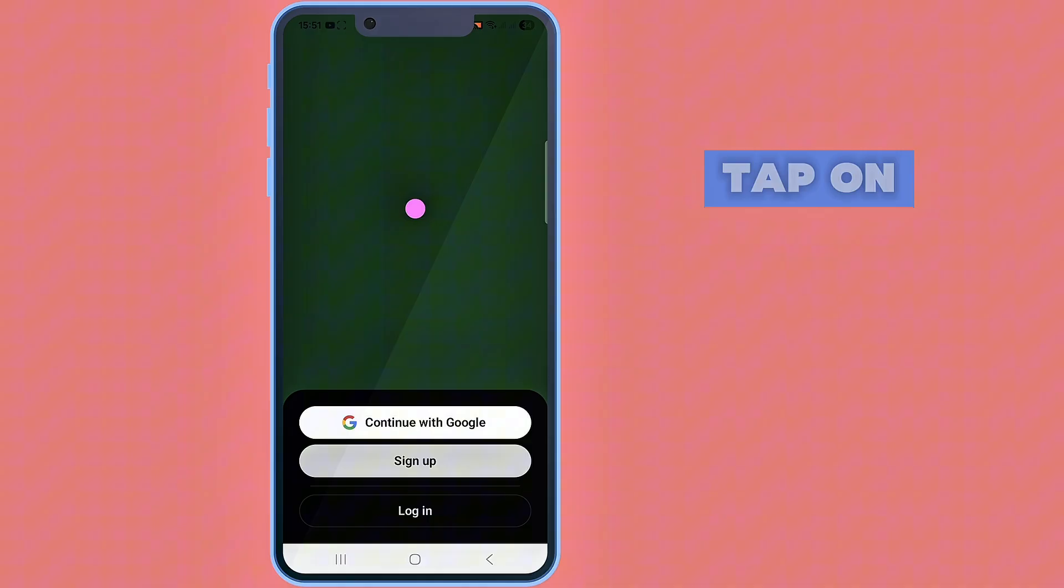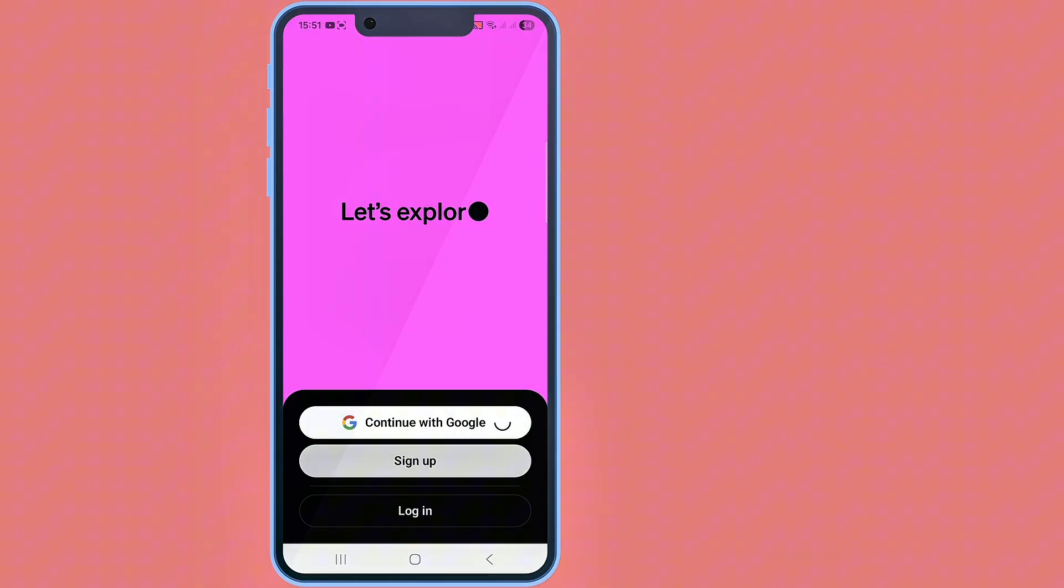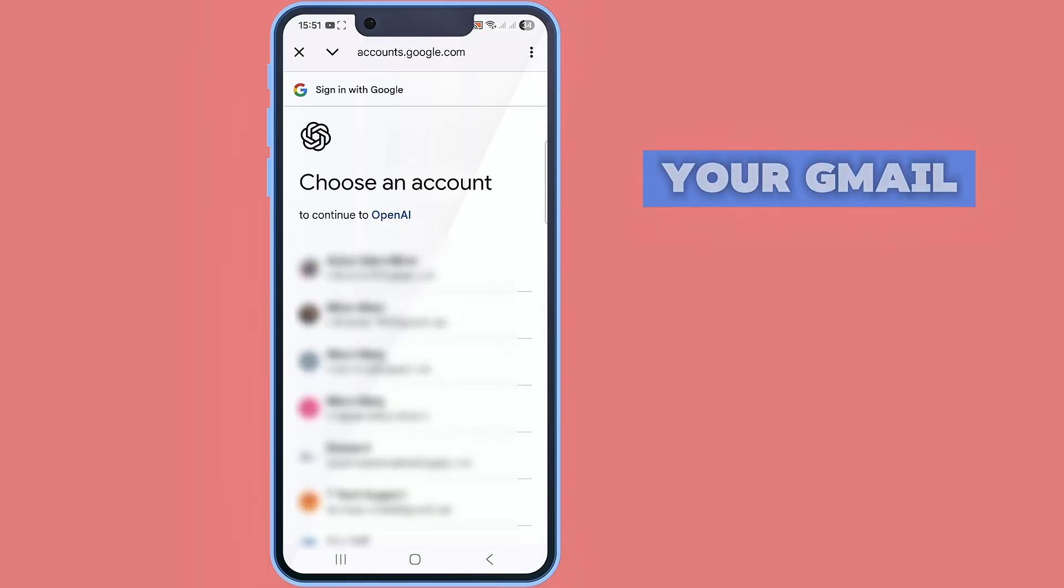And now tap on continue with Google account and select your Gmail.